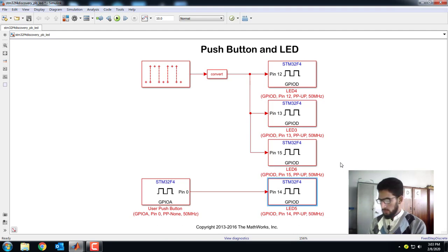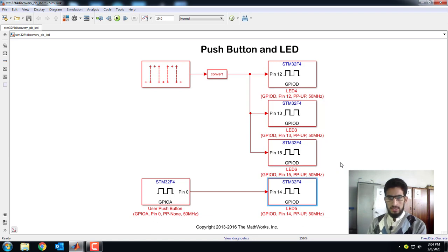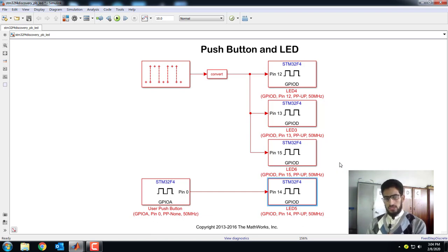That was all about how to control LEDs using Simulink and the STM32 board. In my next video, I will show you how to generate analog signals or control the brightness of these LEDs using Simulink. Thanks for watching and hope to see you in the next video.